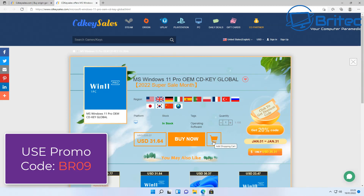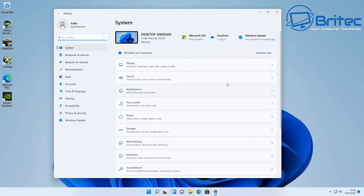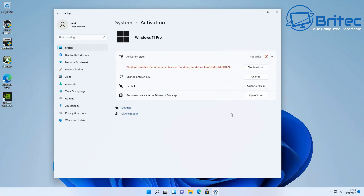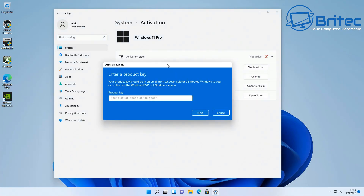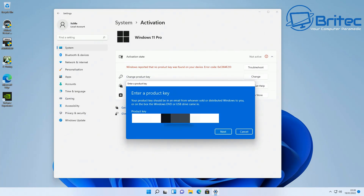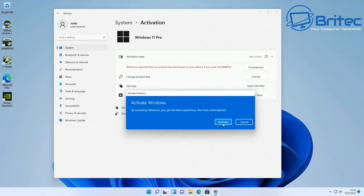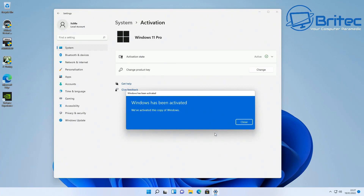Today's sponsor is CDKey Sales. To activate Windows 10 Pro or Windows 11 Pro, use my promo code BR09 and head over to the CDKey Sales website — links are in the description. Once you've purchased a key, go to Start, Settings, Activation, and click 'Change product key.' Paste your key in, click Next, then Activate. Your system will now be activated — we're now good to move on to the next step.